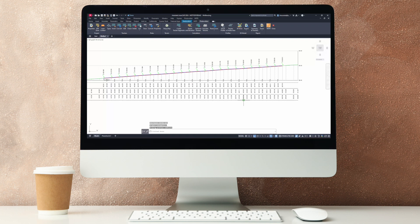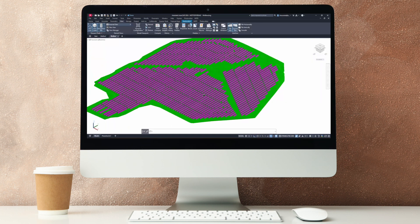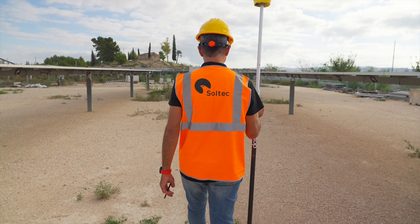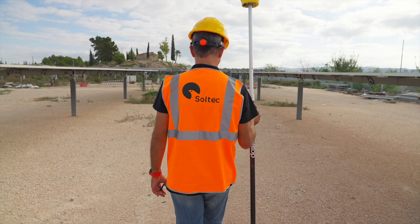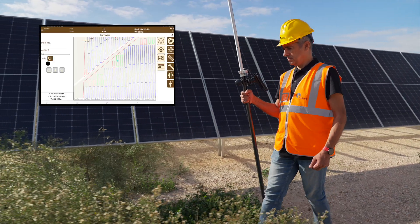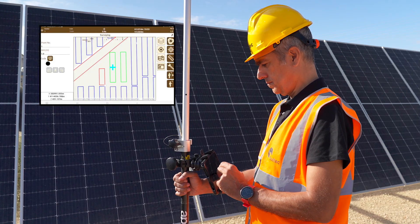In addition, it generates all types of maps, reports, and 3D models that facilitate the work of the technicians and the execution on-site.